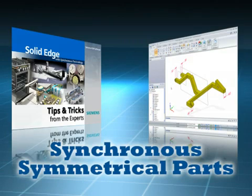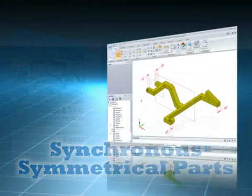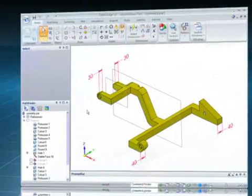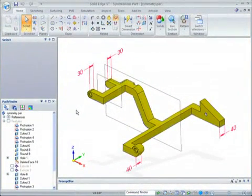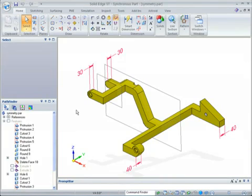Here's an example by Doug Steinbrook from the Solid Edge Field Support Team that you'll find useful when developing parts in Solid Edge ST.